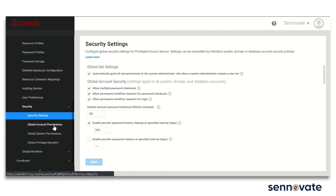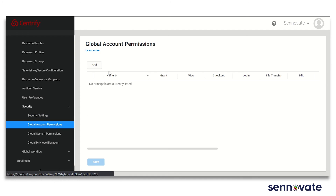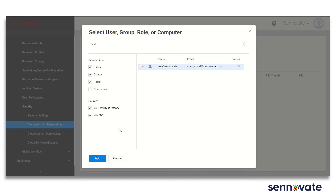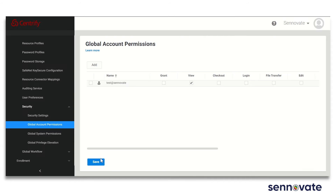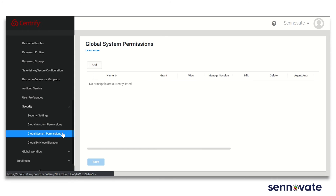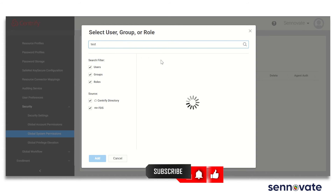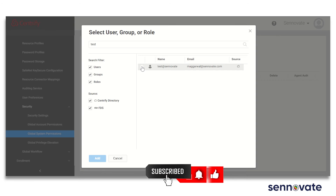Then, from under global account permissions, you can add a user account that will have access to specific permissions granted to them for all of their systems. From under global system permissions, you can define permissions for a specific system.